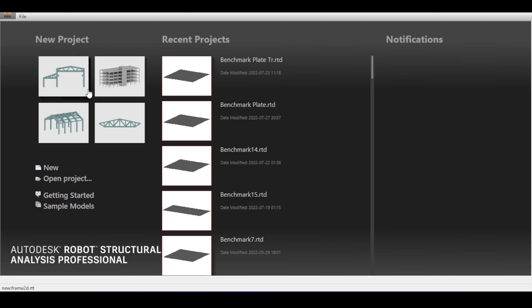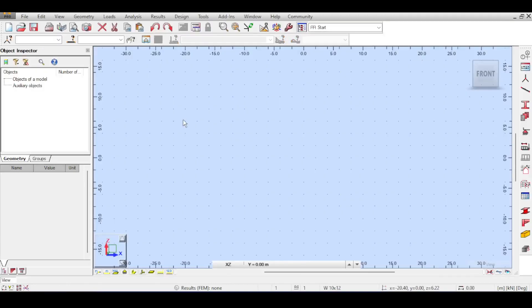I'm going to open the two-dimensional frame design because Robot actually has limitations when assuming wind loads on structures. It is unable to assume wind loads on a 3D structure — it is only able to assume wind loads on a 2D structure, and then use that 2D structure to generate a 3D structure from that base structure. This is not how we usually define wind loads, and this is a weakness.